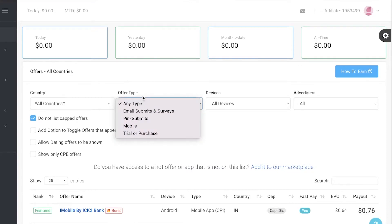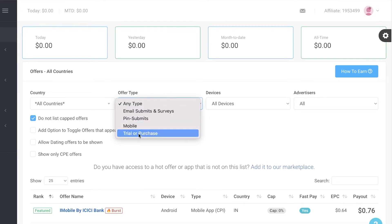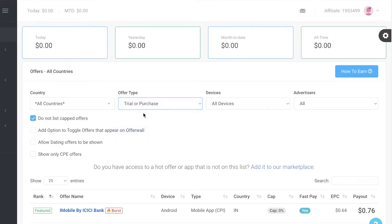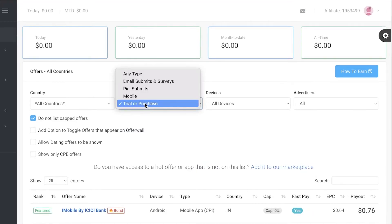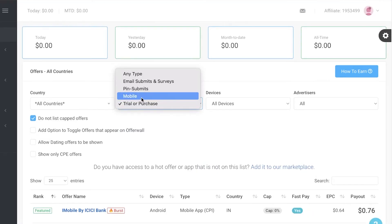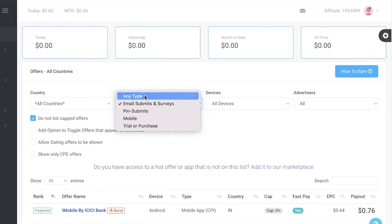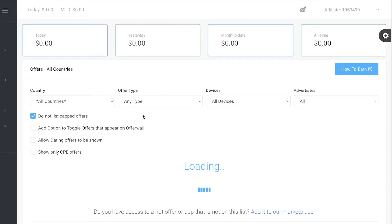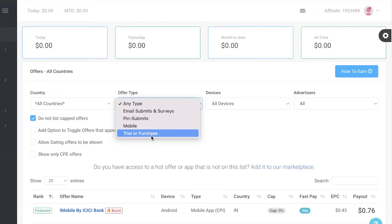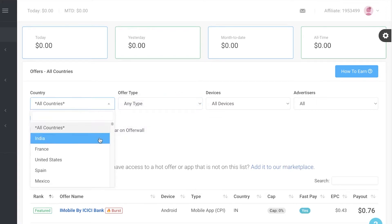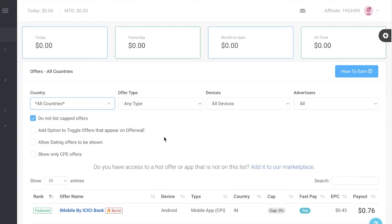You also have offer types. The easiest to convert are mobile pin submits, email submits, and surveys. Trial or purchase offers have a higher payout but are more difficult to convert because people are far less likely to try or pay for something than to fill out a survey or submit an email. So easier conversions come from the simpler offer types, but higher rewards come from trial or purchase.